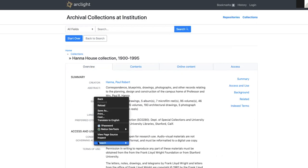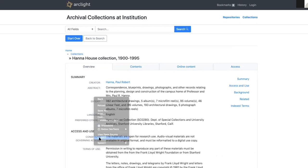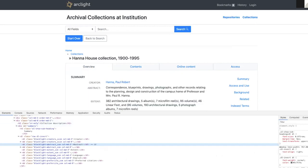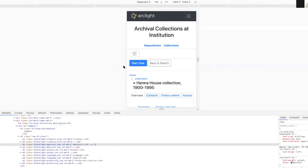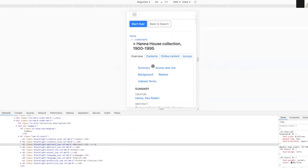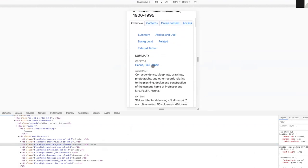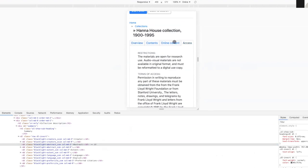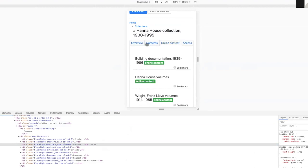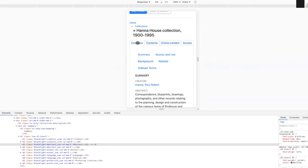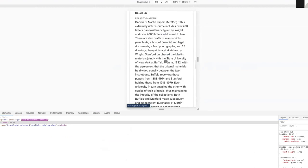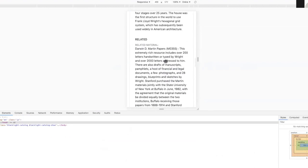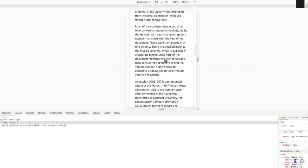One thing to note is that special attention has gone into supporting this on mobile. We can see how these tabs stack up very nicely and work together in conjunction with the scrolling on mobile.